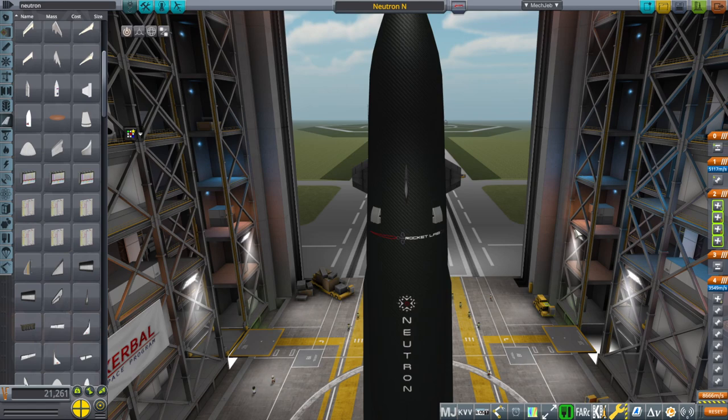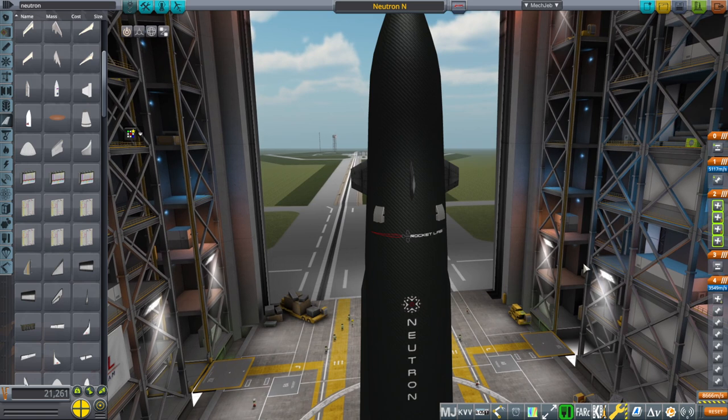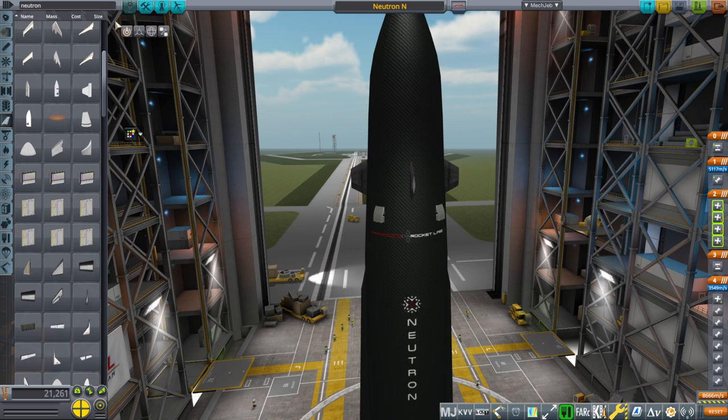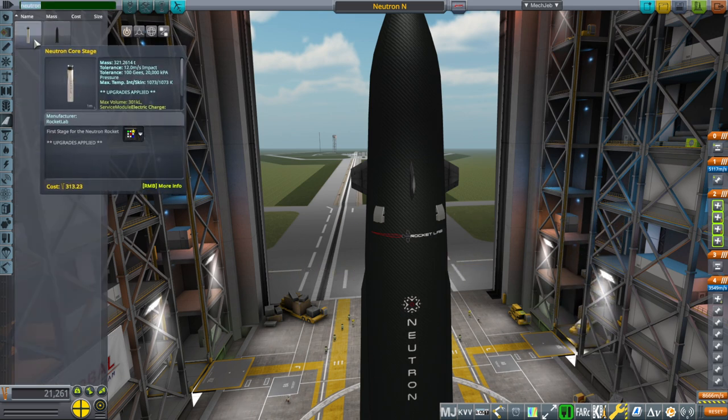Hello everyone, and welcome back to Realism Overhaul Sandbox in Kerbal Space Program 1.8.1. In this video, we are going to talk about Rocket Lab's proposed Neutron rocket. I've called it Neutron N because they had a previous neutron rocket model which was basically a fake.